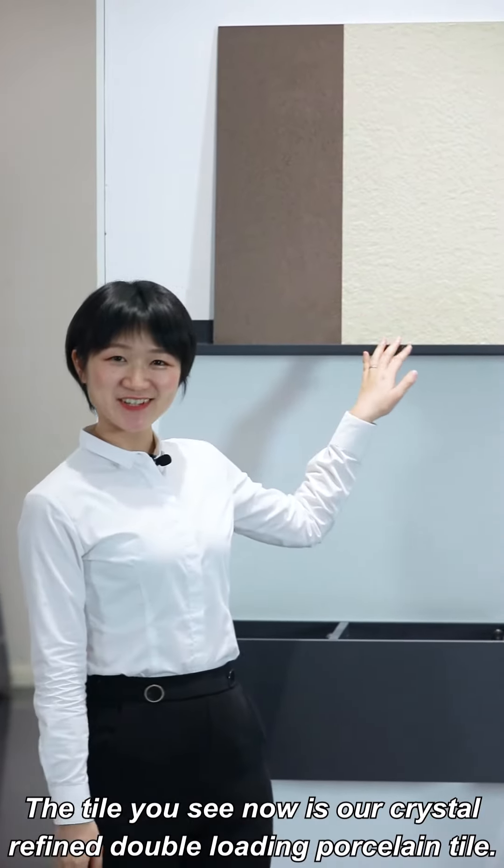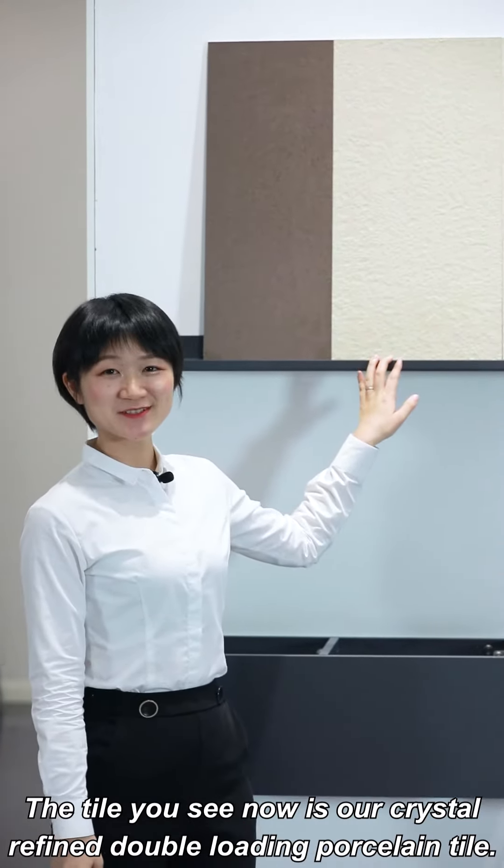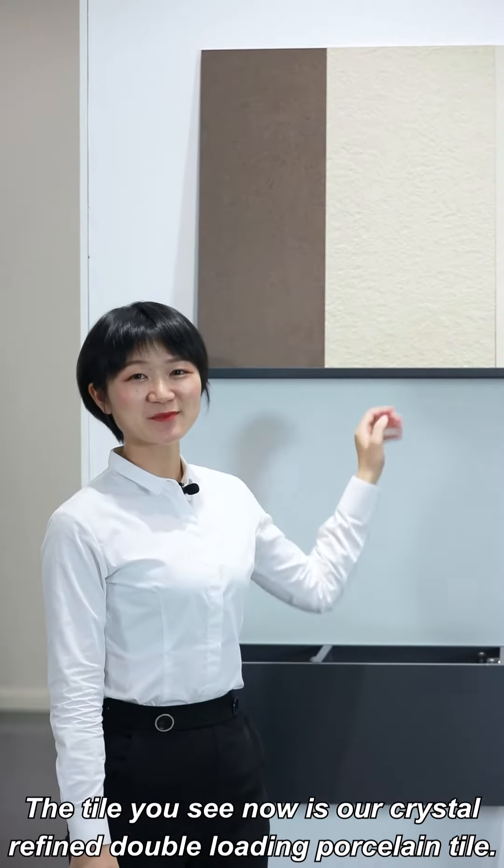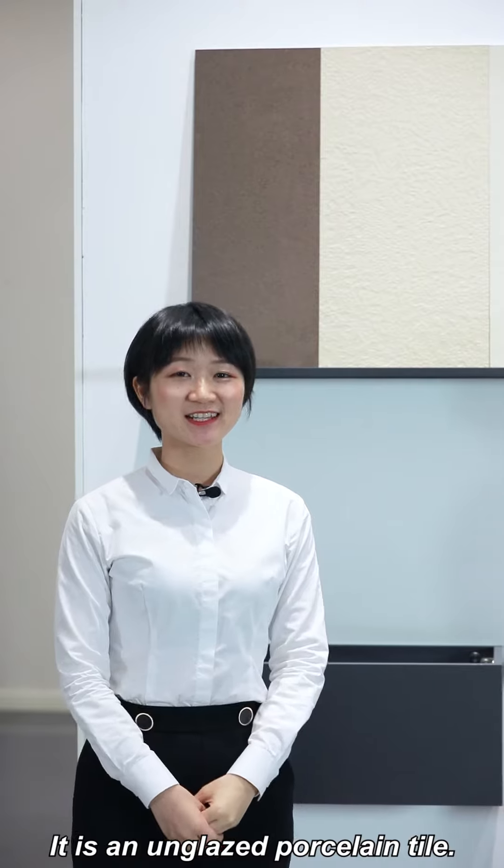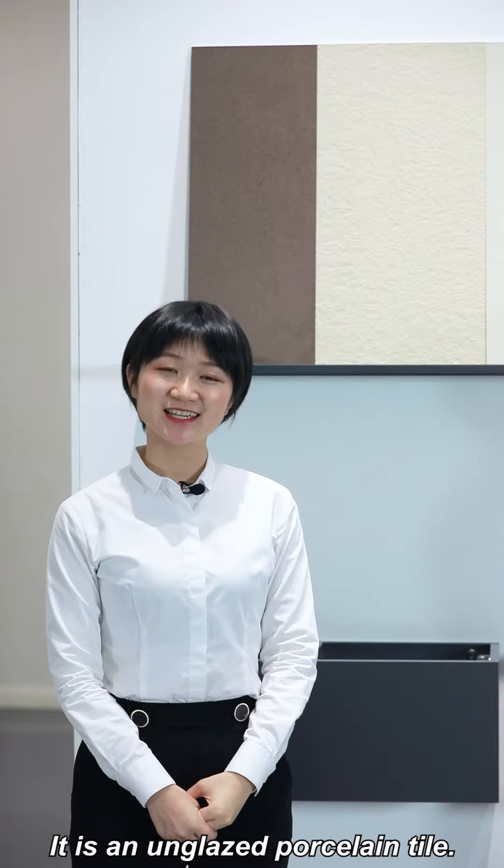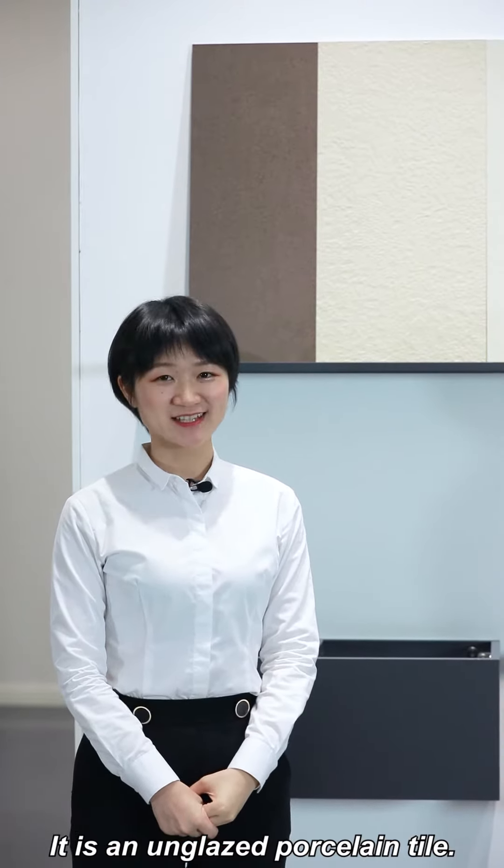The tile you see now is our crystal refined double loading porcelain tile. It is an unglazed porcelain tile.